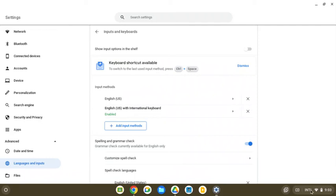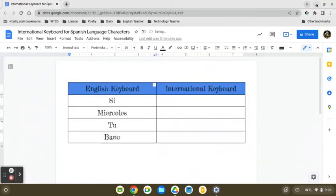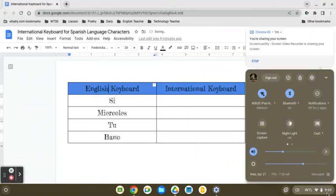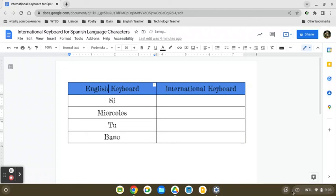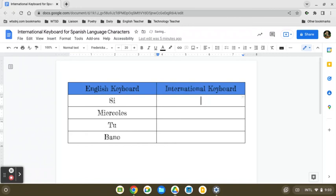So once you have your international keyboard activated, now you can start typing special characters. Now the important thing though, is to remember that we have to use our alt key on the right side of our space bar. So you have two alt keys on your keyboard, one on the left, and one on the right. So in order to be able to type the special characters, you want to make sure that you are using the alt that is on the right hand side of the space bar.